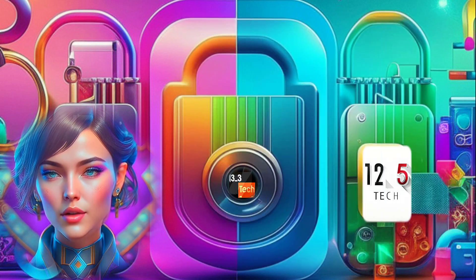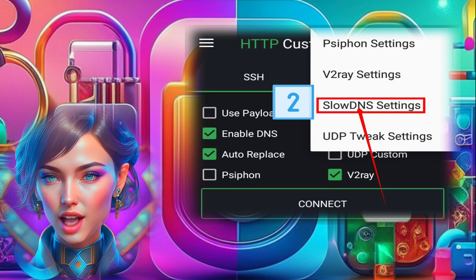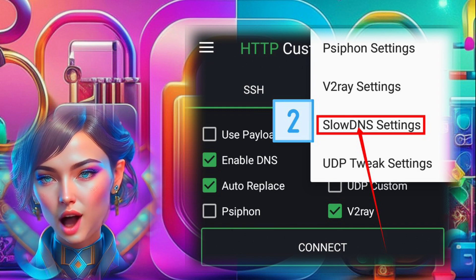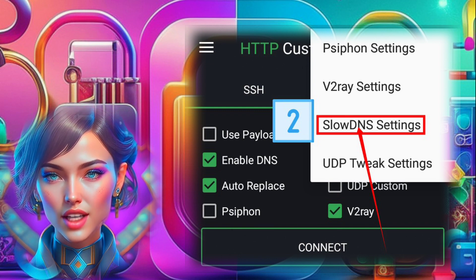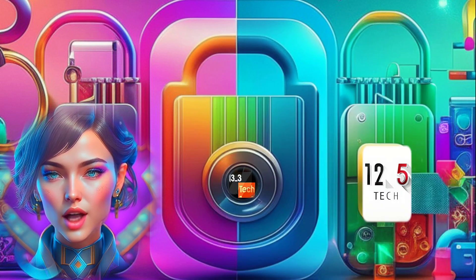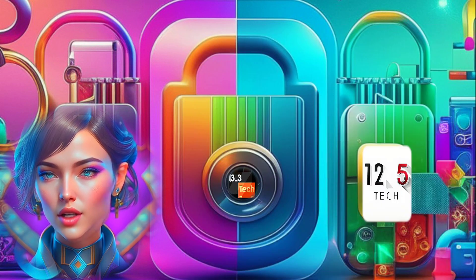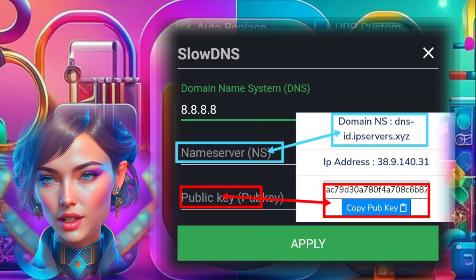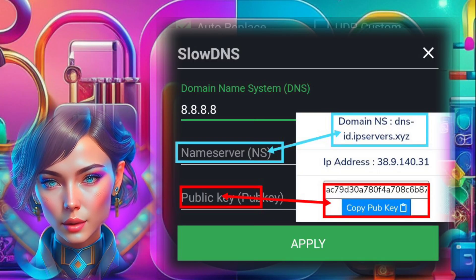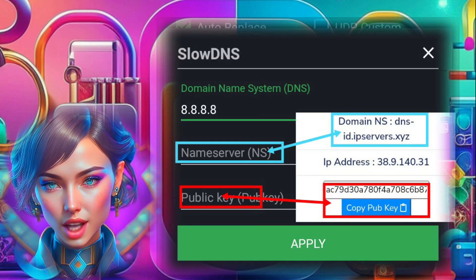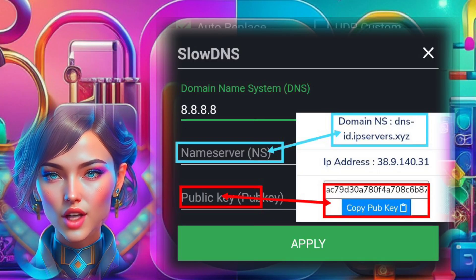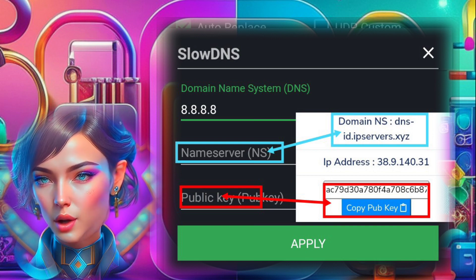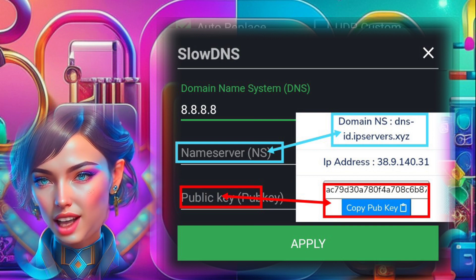Step 8. Go back to the plugin settings menu and select SlowDNS settings to access the SlowDNS configuration. Step 9. Within the SlowDNS settings, you'll find fields to input the DNS server, name server, and public key. Enter the correct information as shown on the screen, then click Apply to save the settings.